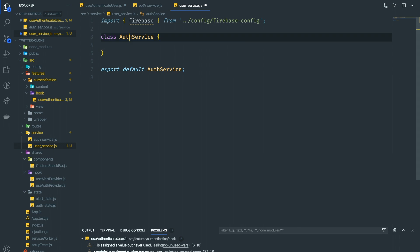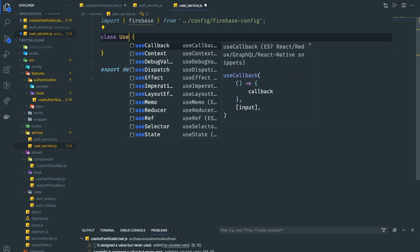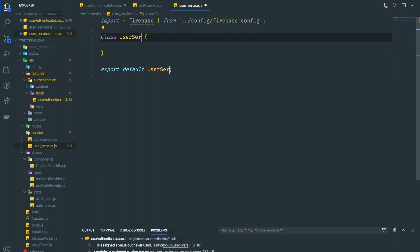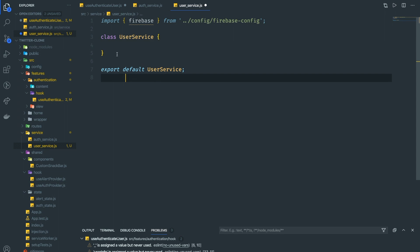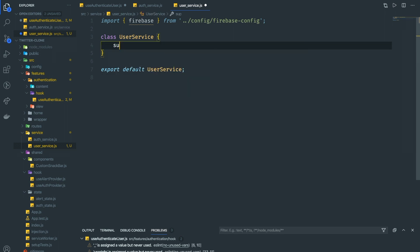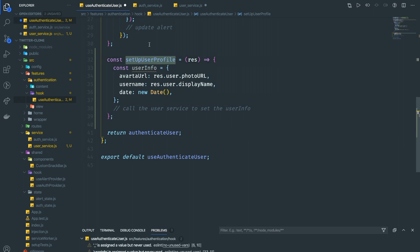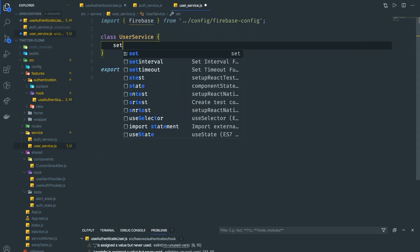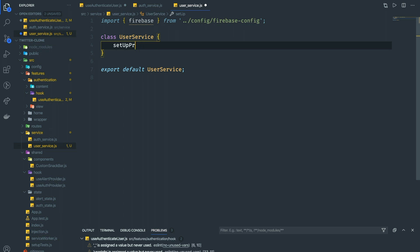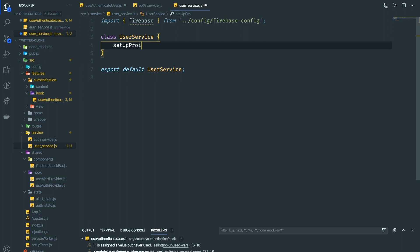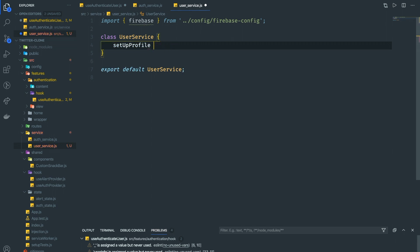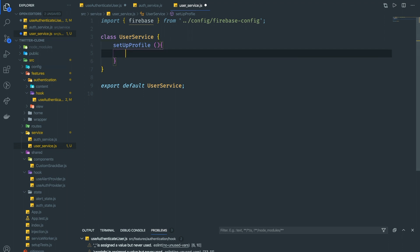In user_service.js, we create a function that will take the user info and put it into Firestore. I'm going to create a class for the user service, similar to other services. I'll call it 'UserService' with uppercase. Inside the class, I'll define a method called 'setupProfile' that accepts a user parameter.